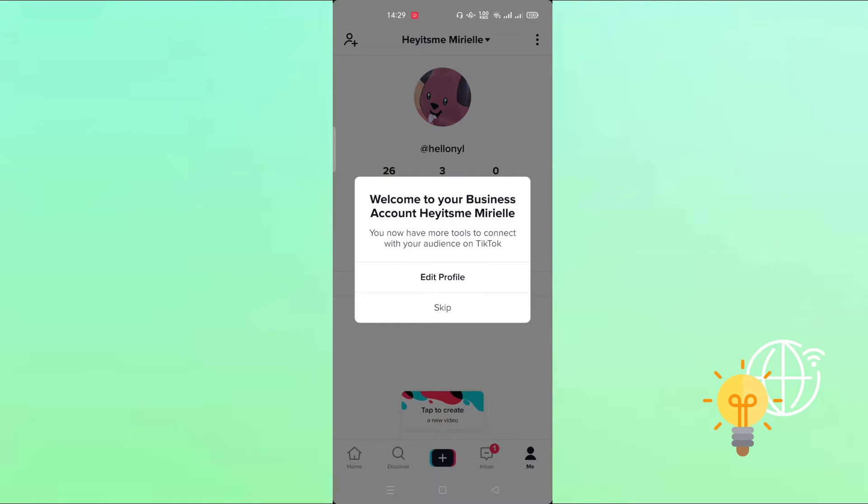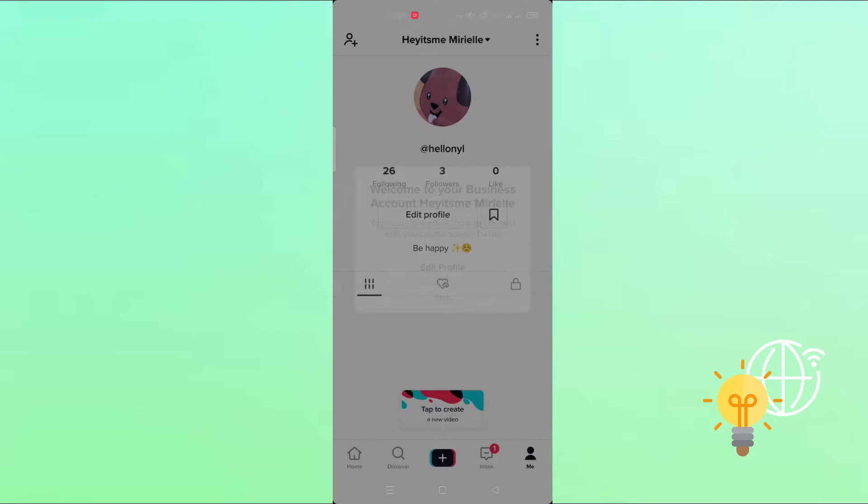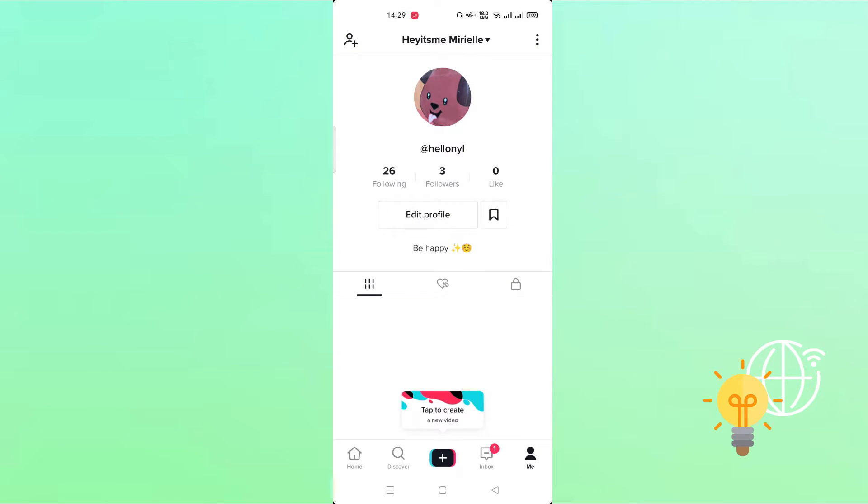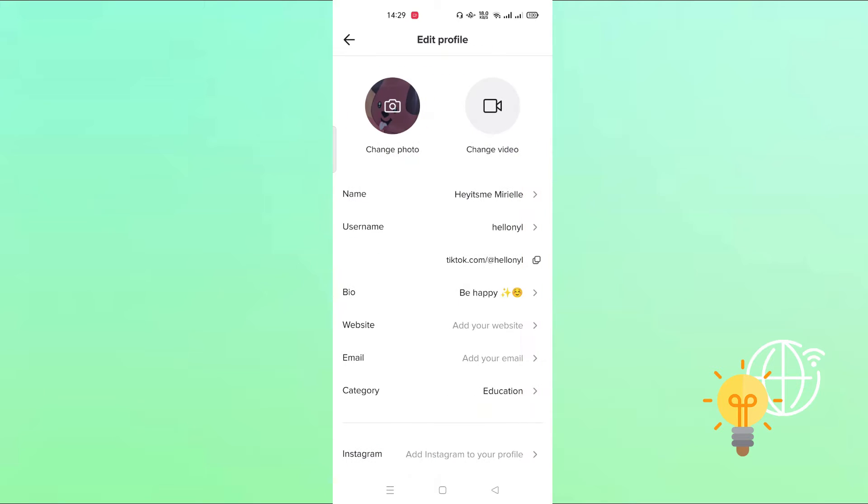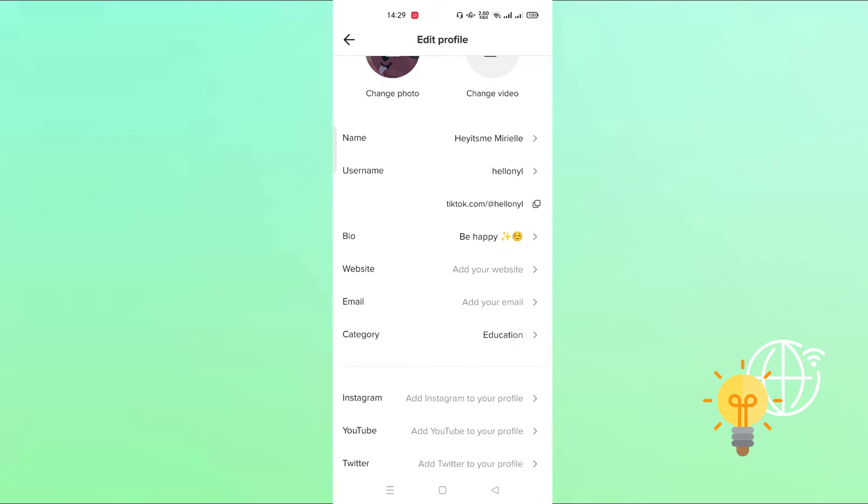And you can just skip it. So let's check our edit profile and as you see, here now we have a website option. We can add the website now.